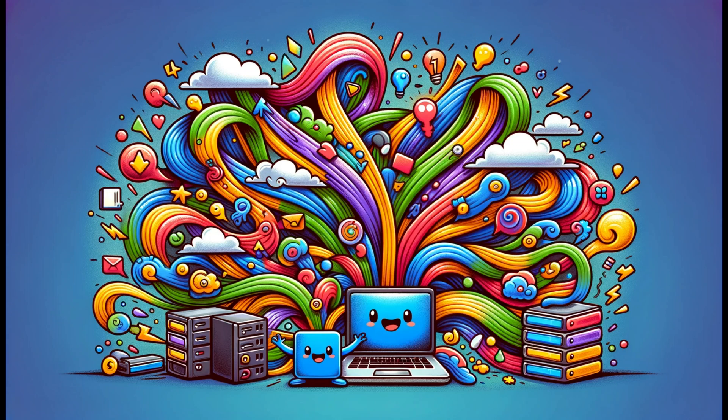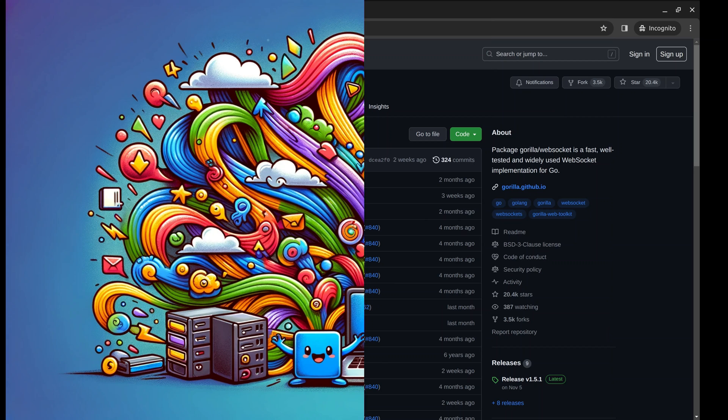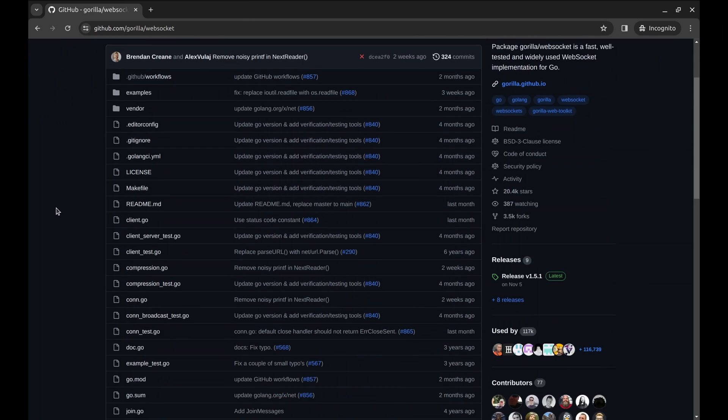WebSockets provide a powerful way to achieve real-time communication in web applications. In this tutorial, we'll explore how to implement WebSockets in Go, enabling bidirectional, low-latency communication between clients and the server. We'll create a simple chat application to demonstrate the concept. We are going to use the Gorilla WebSocket package.